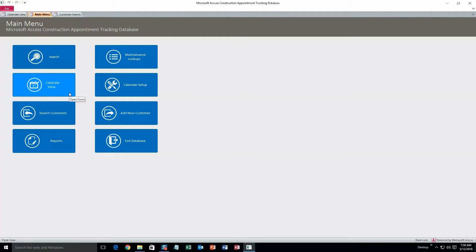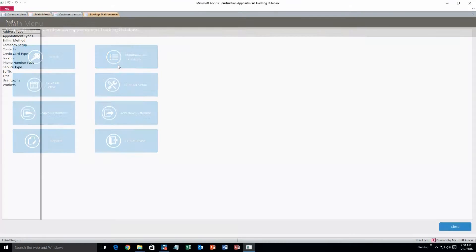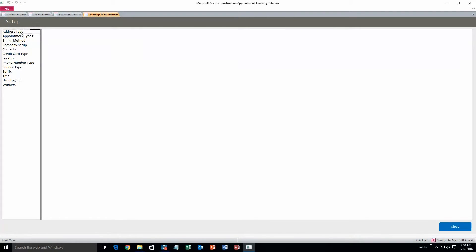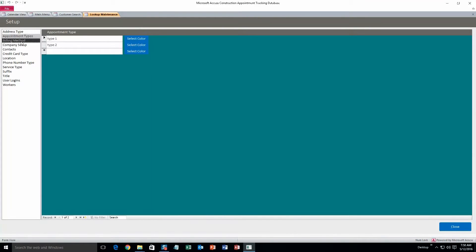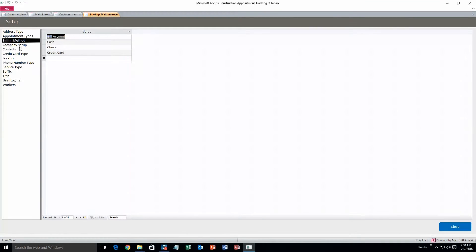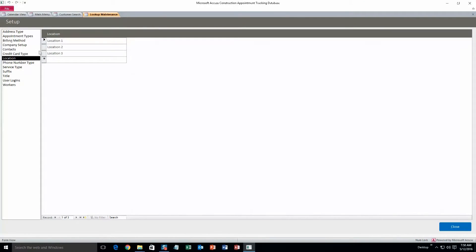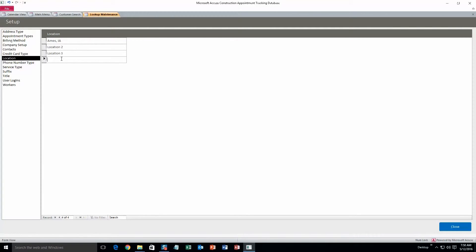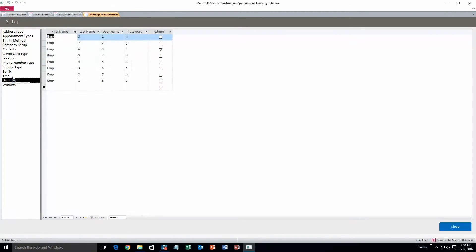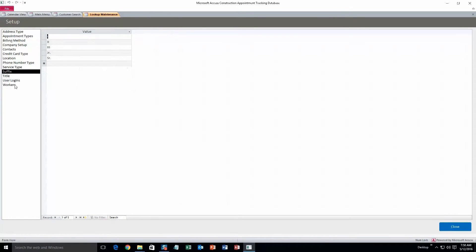Alright, next we'll take a look at the maintenance lookups, just to see how you can change all that preset information in those drop boxes. Okay, so here's all the different things that we have. For one, let's do location. I know that one was in there. Let's do Ames, Iowa. Okay, alright, so that changed location 1. You can also add locations if you want to, location 4. Okay, and you don't need to save it, you can just close. You can also change the workers, all that sort of stuff.